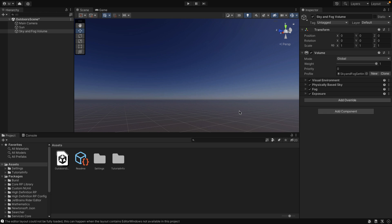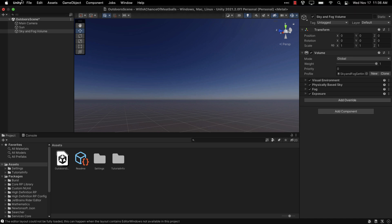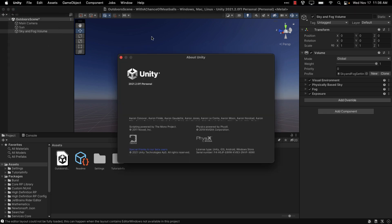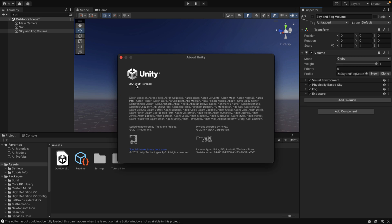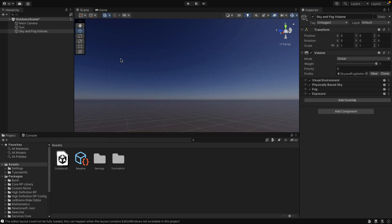First off, you're going to need an HDRP project. You need to be using Unity 2021.2 or higher — that means the current tech version, which probably means it's going to be buggy and glitchy because that's the nature of the beast. But once you have that set up, it is pretty straightforward. There are two settings we have to enable to get clouds to work.